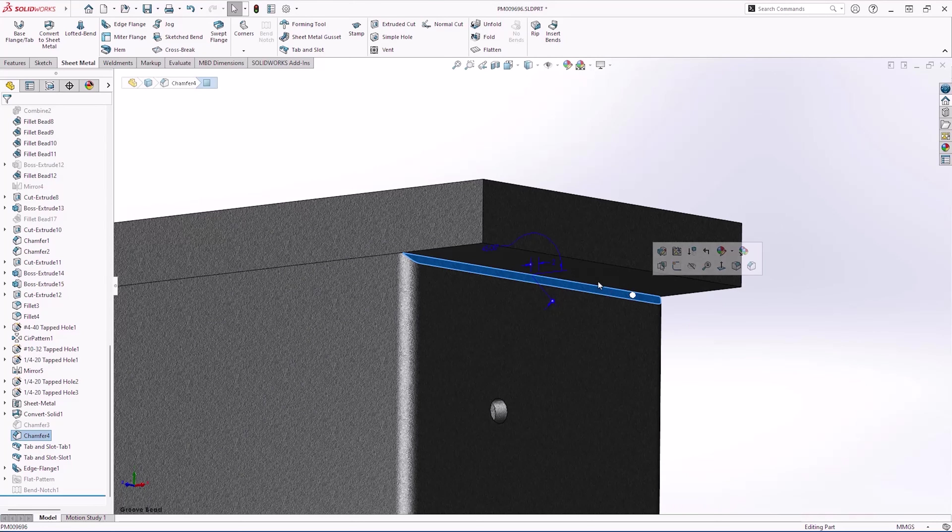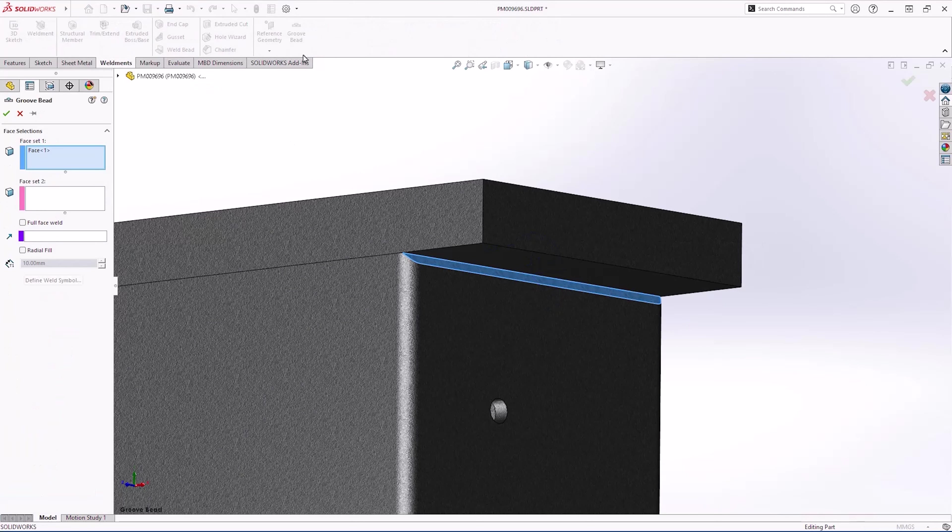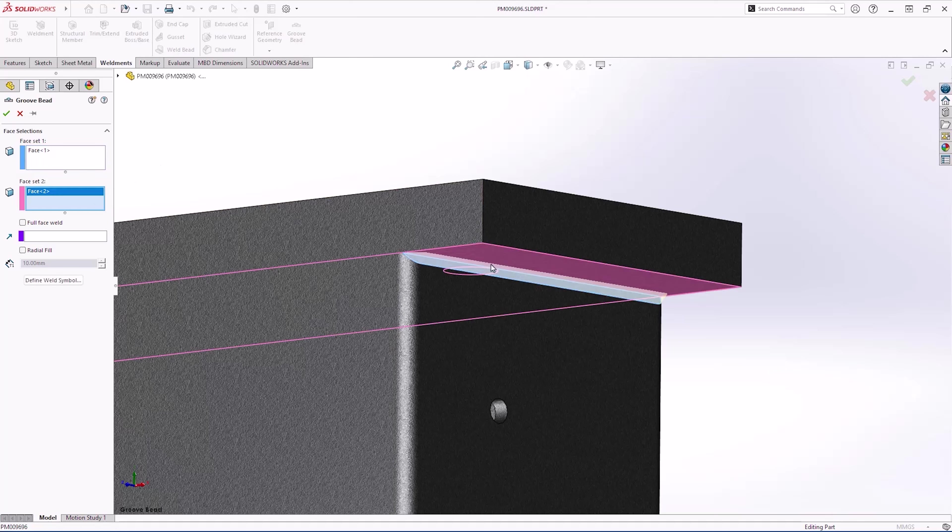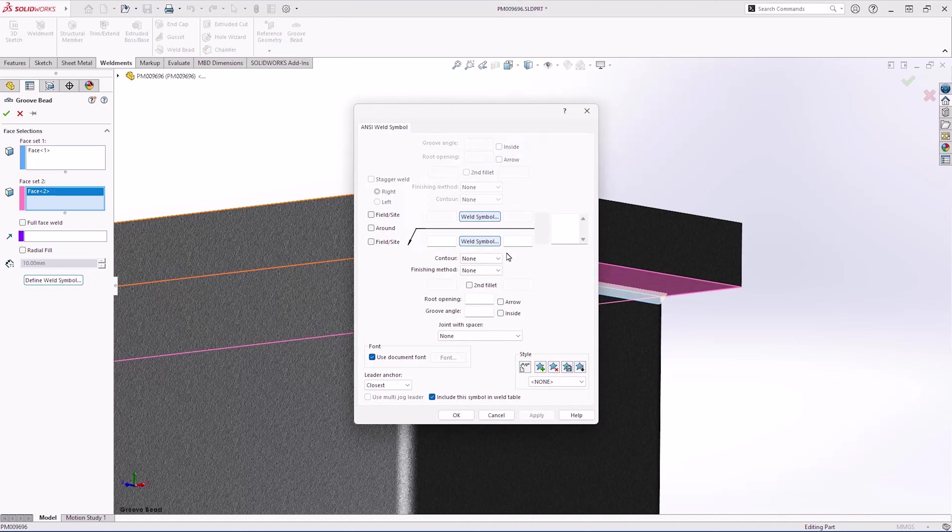Our part has several welds in place, but there is one area we haven't completed. We want to create a weld that fills this gap between the chamfered edge and the plate. SOLIDWORKS 2025 introduces groove bead to accurately represent these weld types. You can even define a weld symbol on the fly.